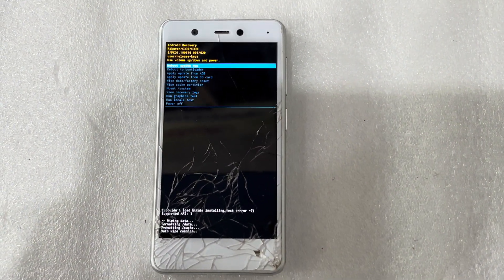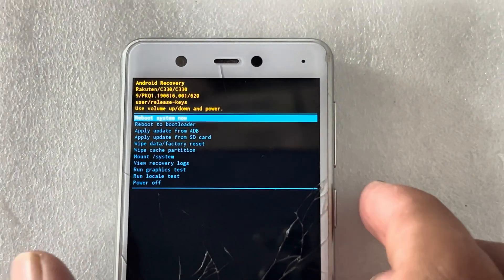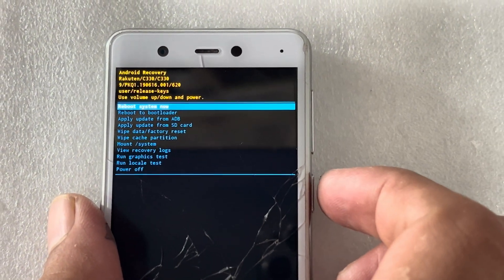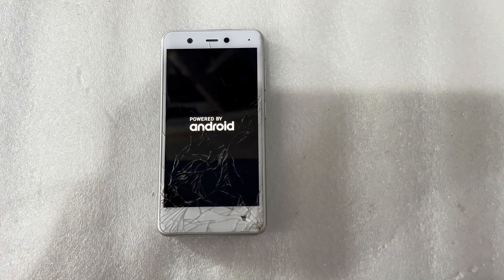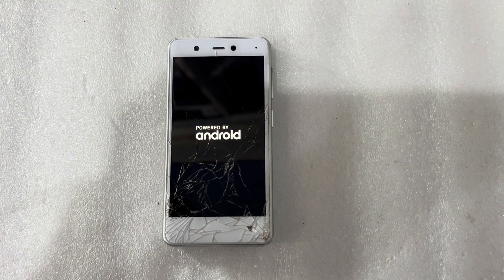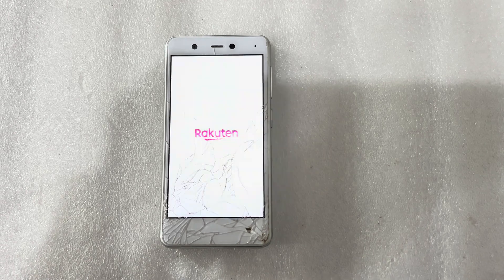That will take some time. Now I will reboot my phone. It will start in a few minutes, so I will wait for my phone to start and then I will check.